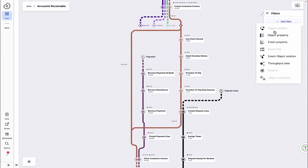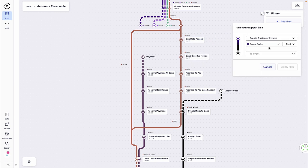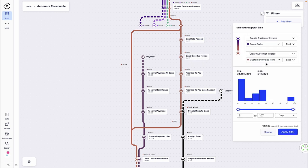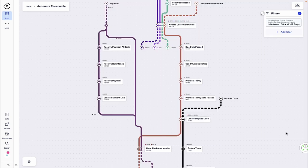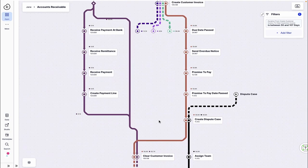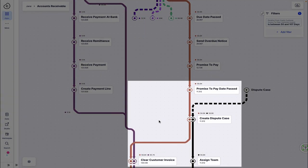Specifically, she wants to better understand irregular payment behaviors and decides to filter on cases with a throughput time above 50 days. Jane notices a sequence that includes a promise-to-pay date passed event preceding invoice clearance.